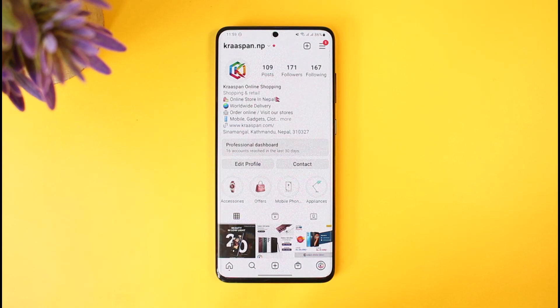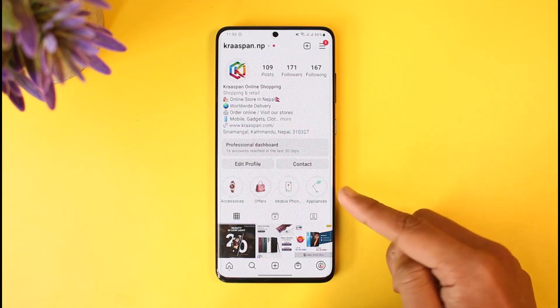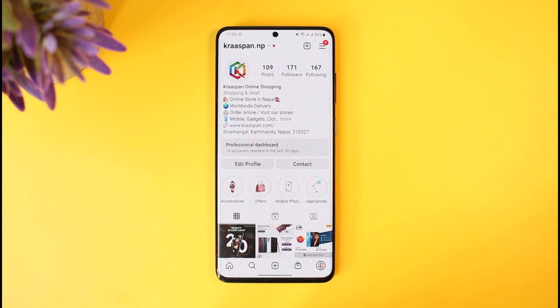In order to add an order now button to Instagram, you first need to be eligible for a shop. If you're not eligible, you have to make sure that you have a shop, you have a professional account, and once you fill in all the details, open the Instagram app and come to your profile page.